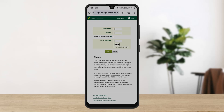On this page, you can enter your company ID, your user ID, and your login password and log in easily. This is how you can easily access the Sumitomo Mitsui Banking Corporation online banking services.